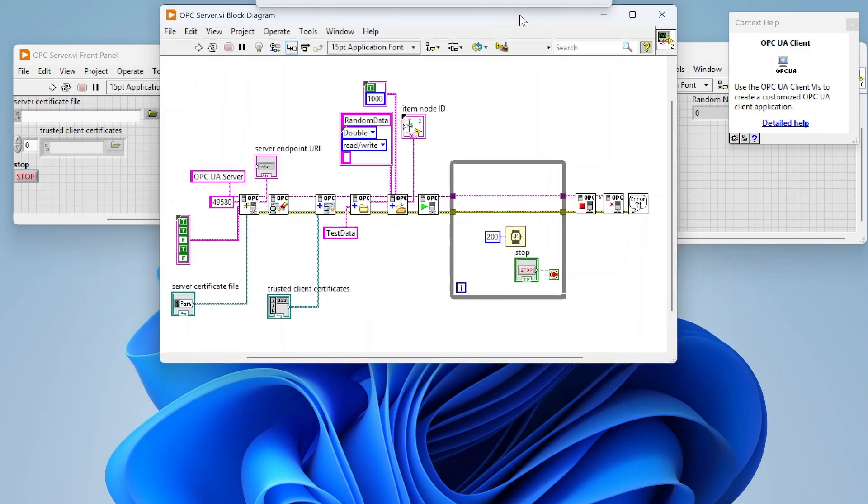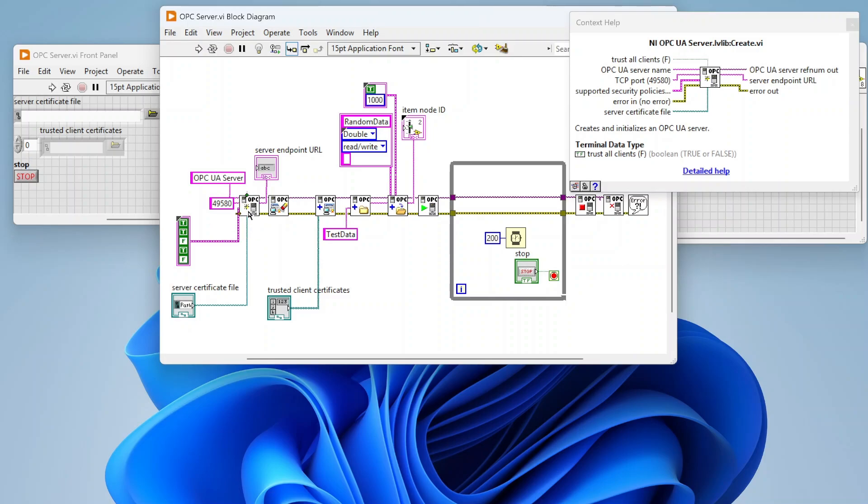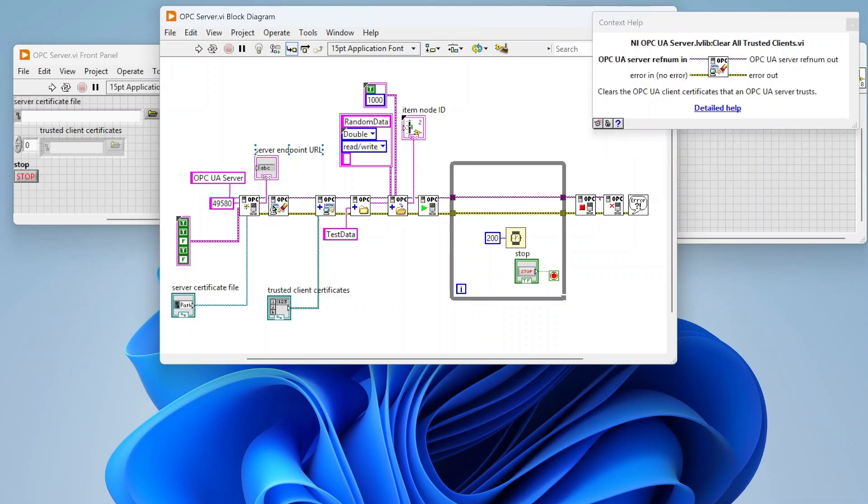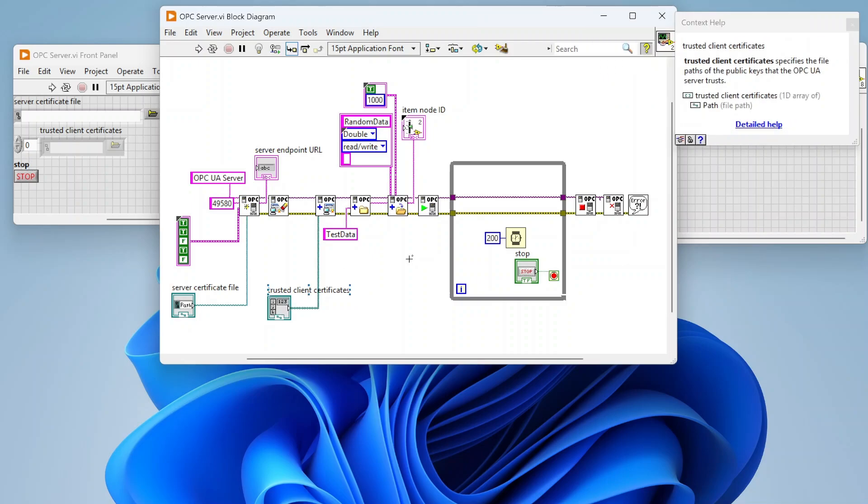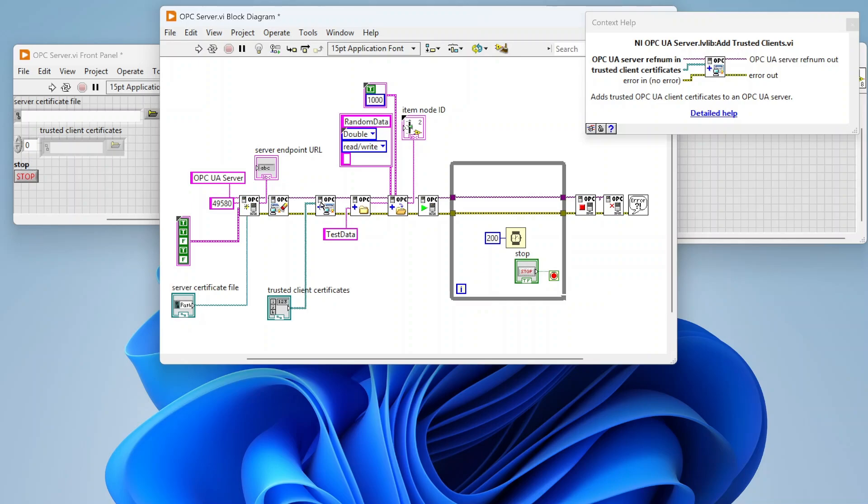There's also this trust all clients option—we're just leaving it at false for now. This outputs a server endpoint, which is basically the endpoint that clients need to use to connect. Next we have this clear all trusted clients, clearing out anything that's marked as trusted. We're adding trusted clients, so if I'm using security, I can pass in certificates that the client has that I know is to be trusted. In this instance everything's unencrypted, so it doesn't really matter, but just showing you can use that to say these are the certificates—if a client tries to connect with these certificates, then accept them.